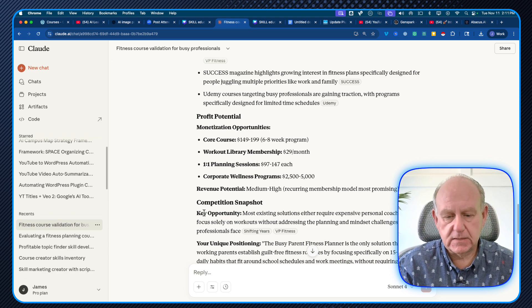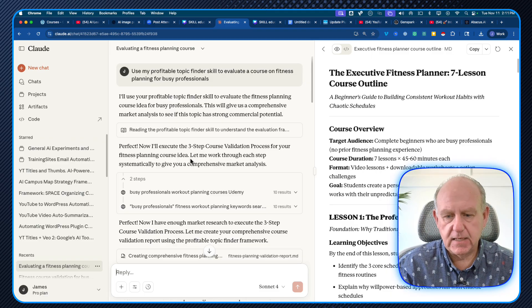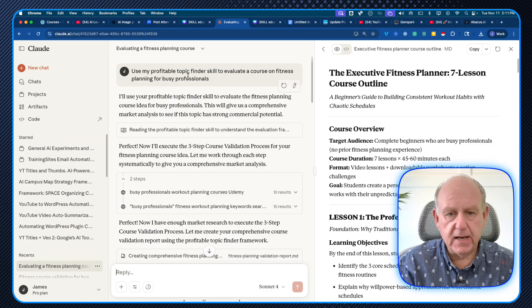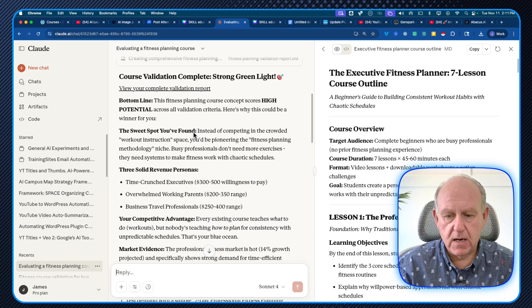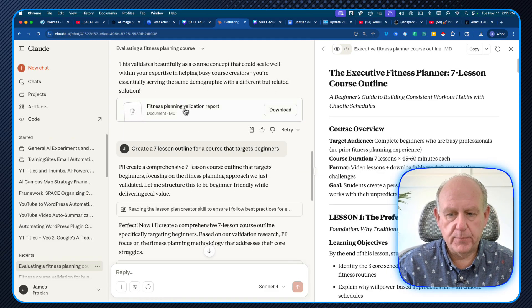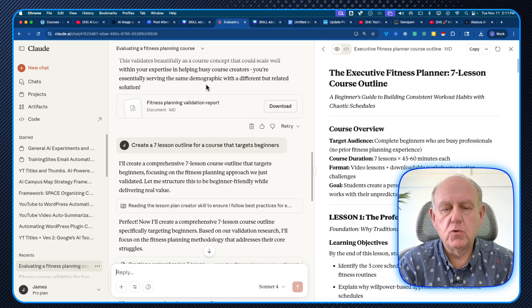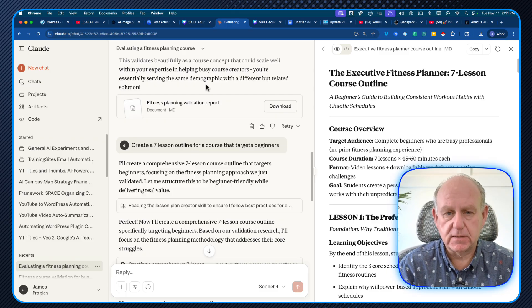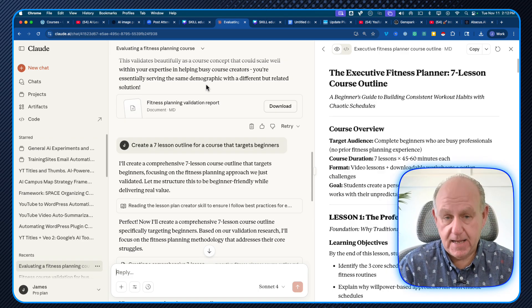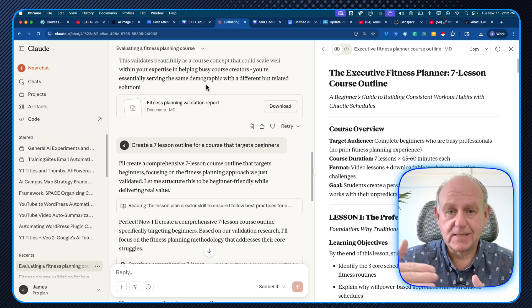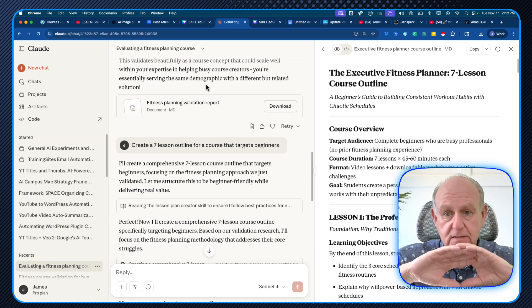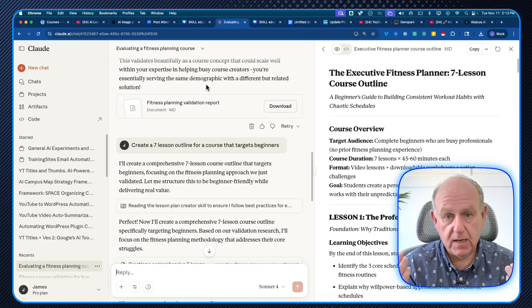The really cool thing — and I'll open up another demo so you can see it — is what I got: the fitness planning validation report, over on the right-hand side. This is the really cool part about Claude and why these skills are so impressive. The onboarding email skill, the lesson plan skill, the profitable topic finder — these can all be used in sequence, or in the same chat, so the same conversation about a particular course or topic is all in one place.